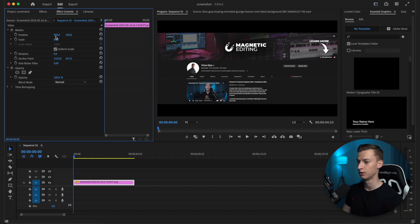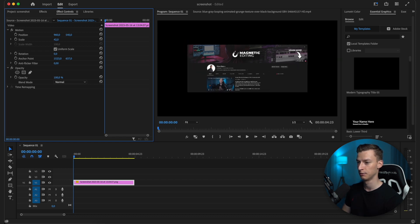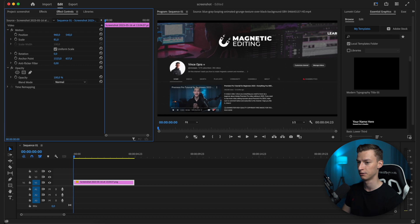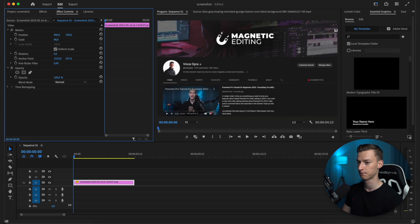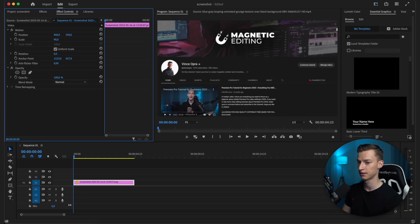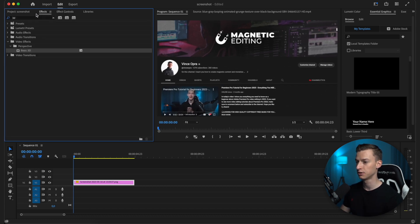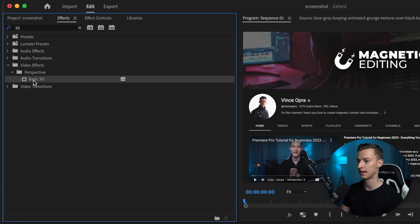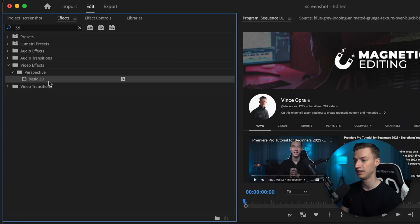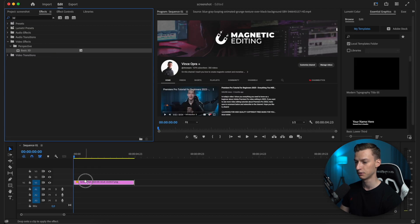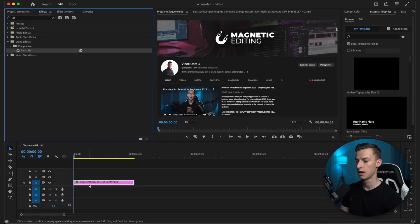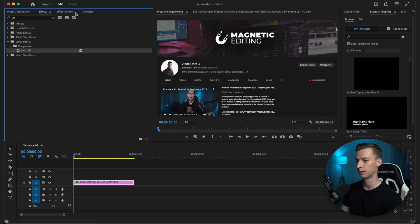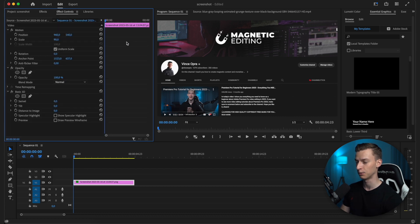First, scale up the screenshot to make sure you fill out the whole screen—scale up a little bit even more. Go to your effects and search up 3D, and you'll find this basic 3D effect right there. Drag and drop that on your screenshot, then come to your effect controls.